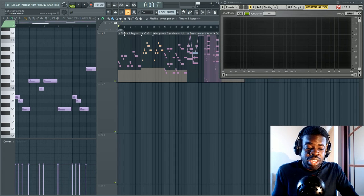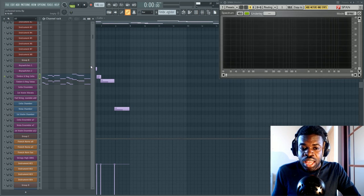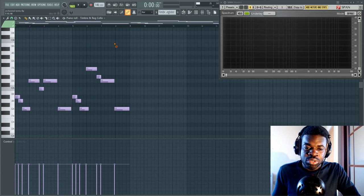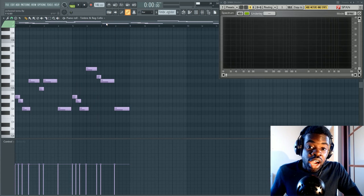So let's talk about 15 orchestral technical terms you need to know as a composer. These are things you must have heard me say in my previous tutorials, things you might see in libraries you own, and I'm going to explain what they mean so that you understand why they're relevant and important.